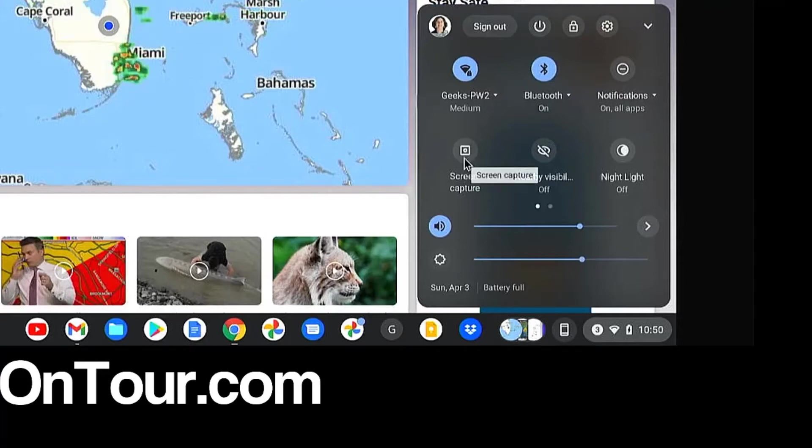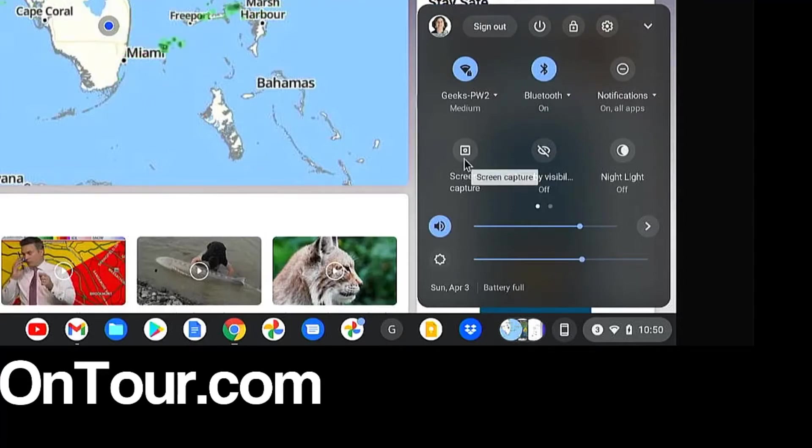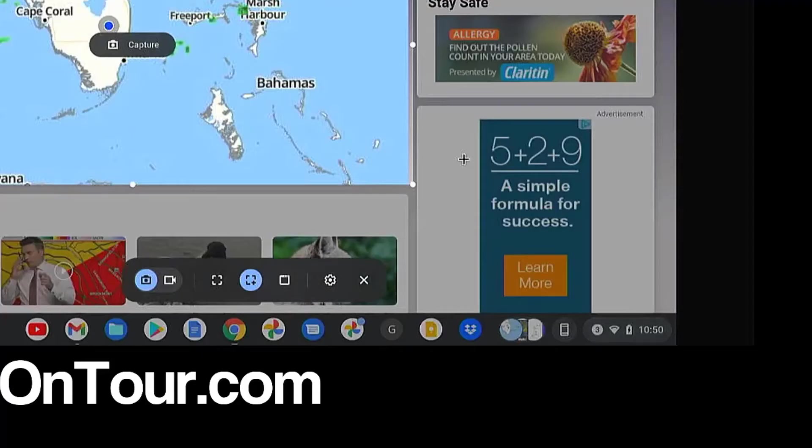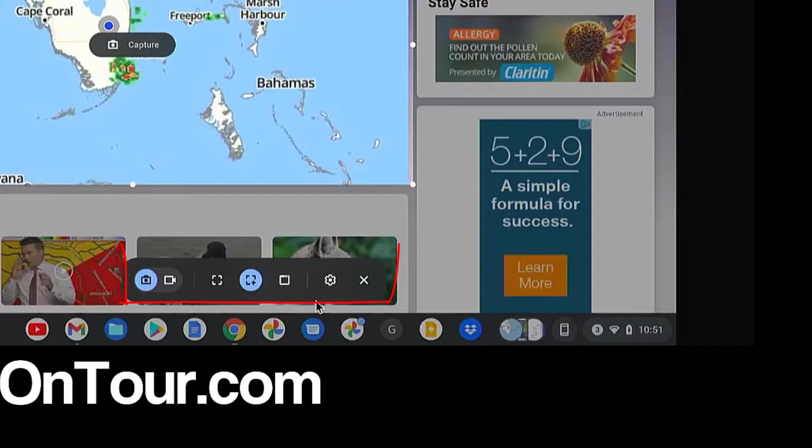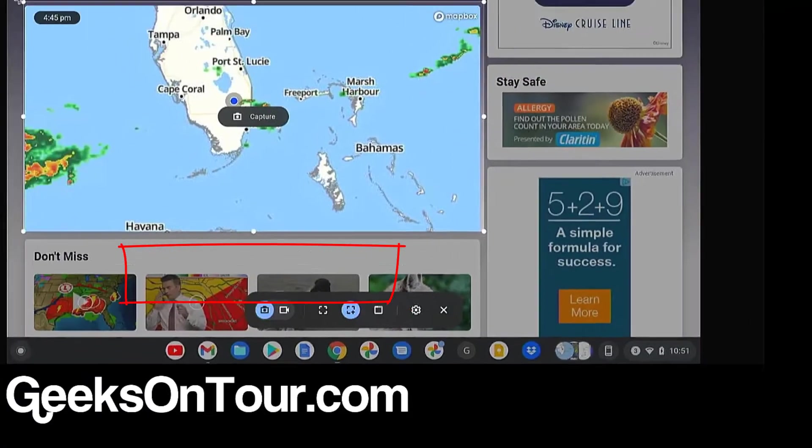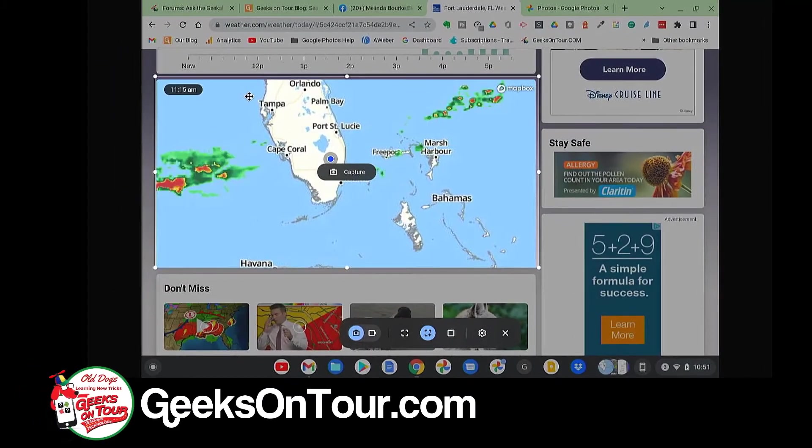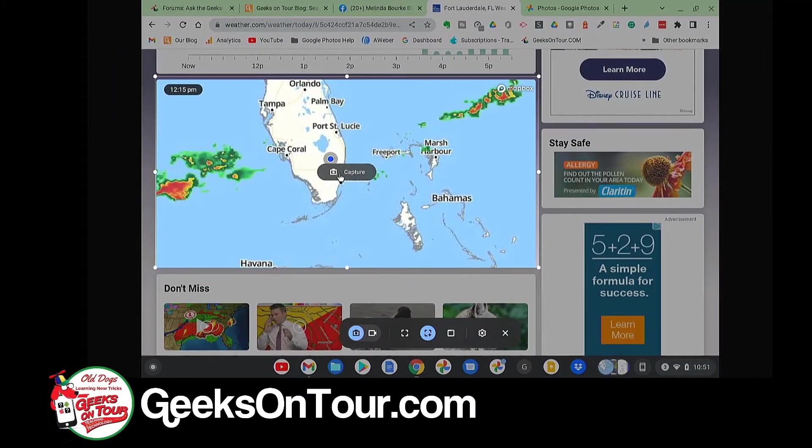And here is Screen Capture. So if you don't remember the keys, click in the lower right, click Screen Capture, and you're back to the same place where you can select a part of the screen and click Capture.